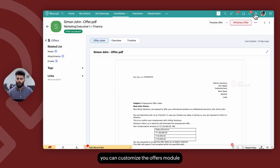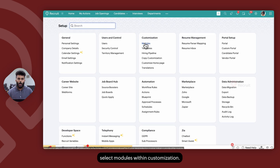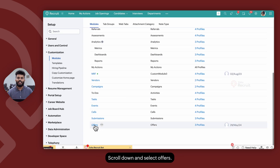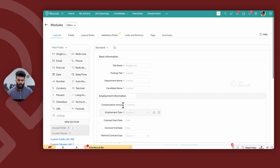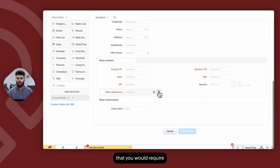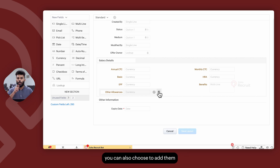Additionally, you can customize the offers module by navigating to Setup, selecting Modules within Customization, scrolling down and selecting Offers. Here you can add additional fields required as part of your offer management process, and once added, you can also choose to include them on your offer templates as well.